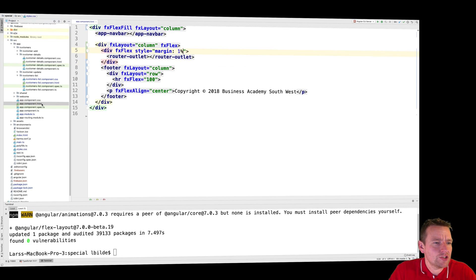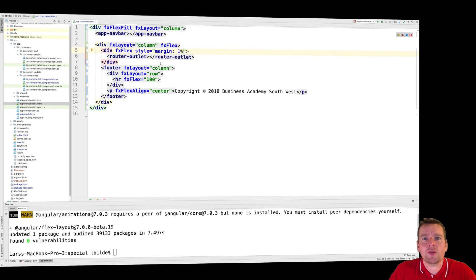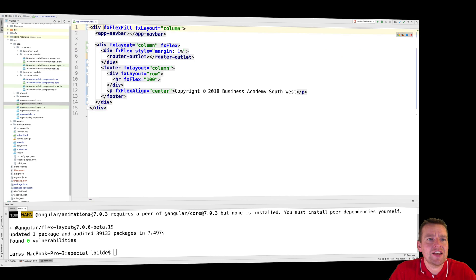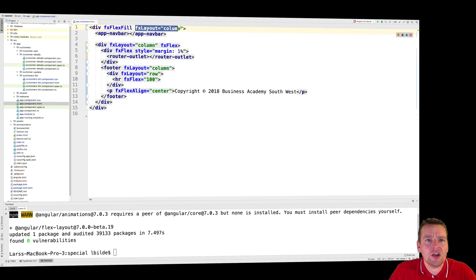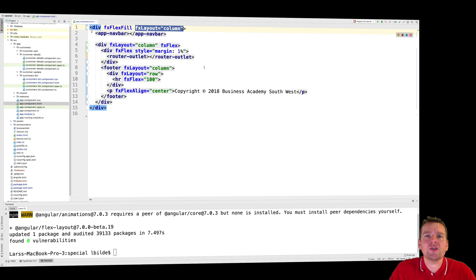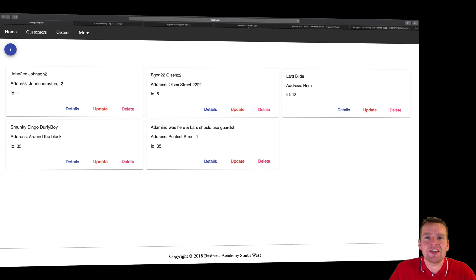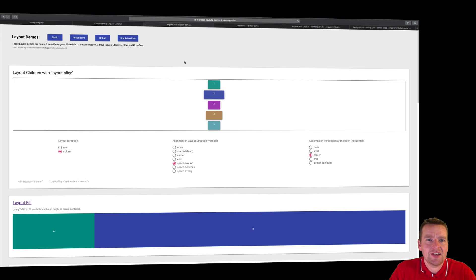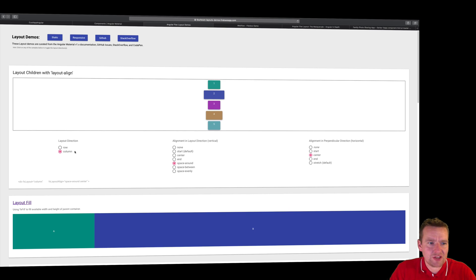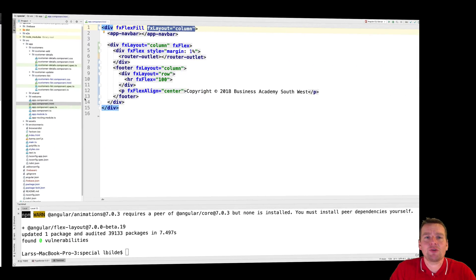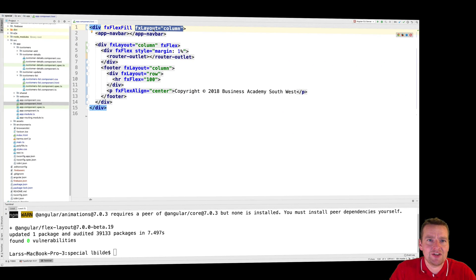Sweet. Step two. Jumping into the app component, which is the first place where I'll start working with my application, I've decided to say FX flex fill and a column layout, like I just explained. Because I want my components to be aligned the vertical direction. So that's why I picked the column layout as the first layout type.